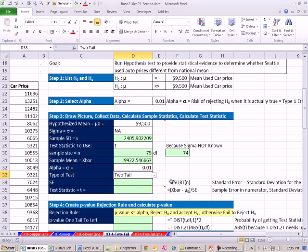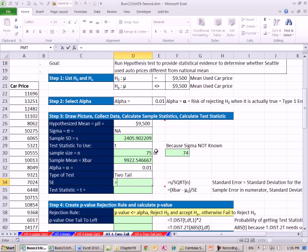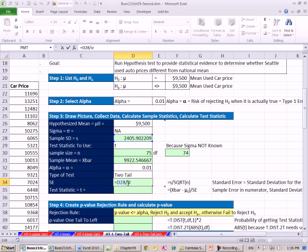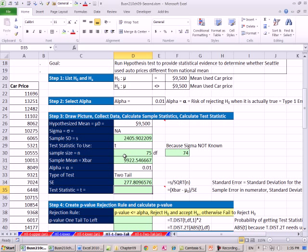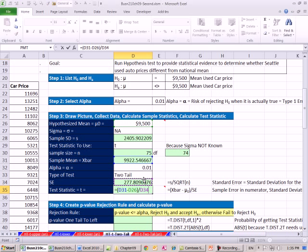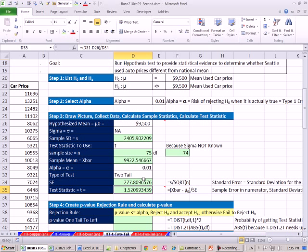Our standard error, we take our s divided by square root of our n. That's the standard deviation for the sampling distribution of x-bar. So when we calculate in the numerator our sampling error, we divide it by that standard deviation, and that gives us our test statistic. Our t-test statistic, which tells us how many standard deviations above or below the hypothesized mean we are. So we're 1.52. We're above, right?